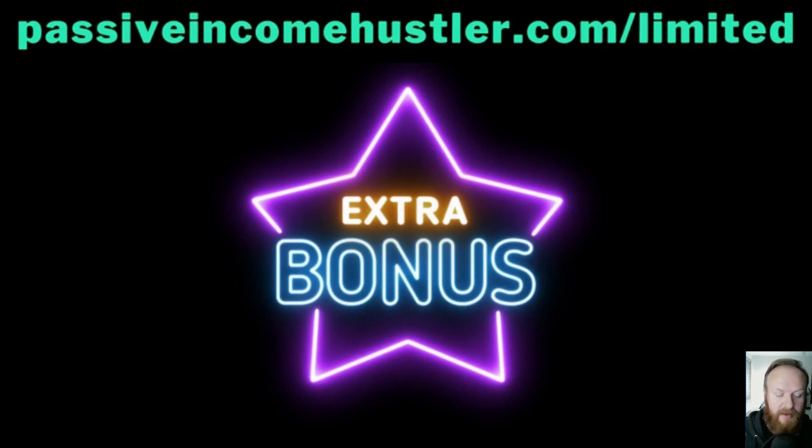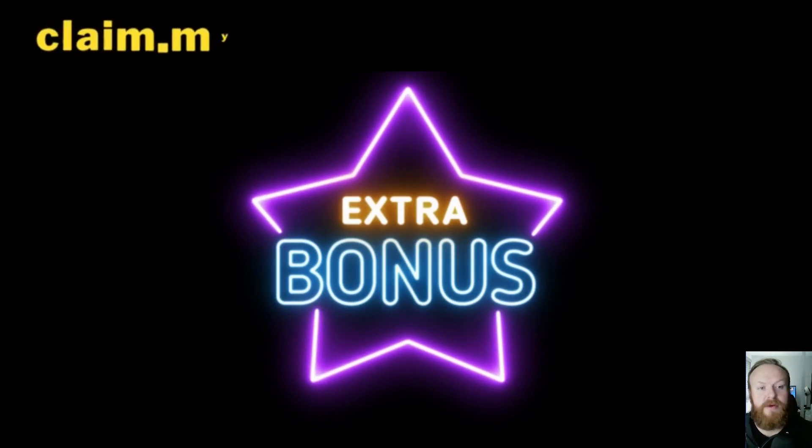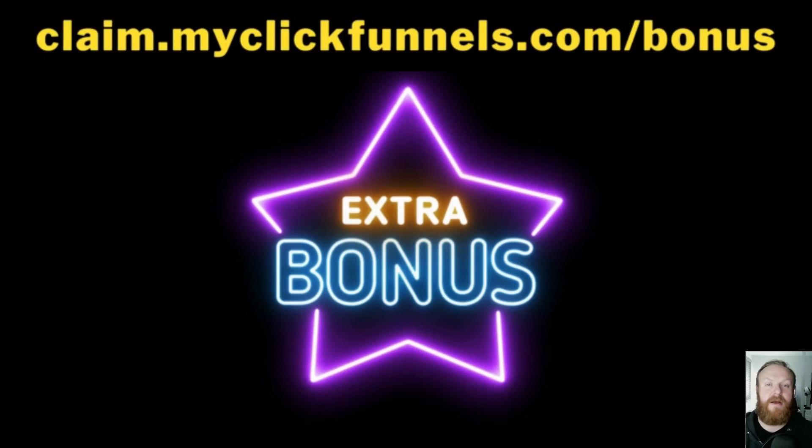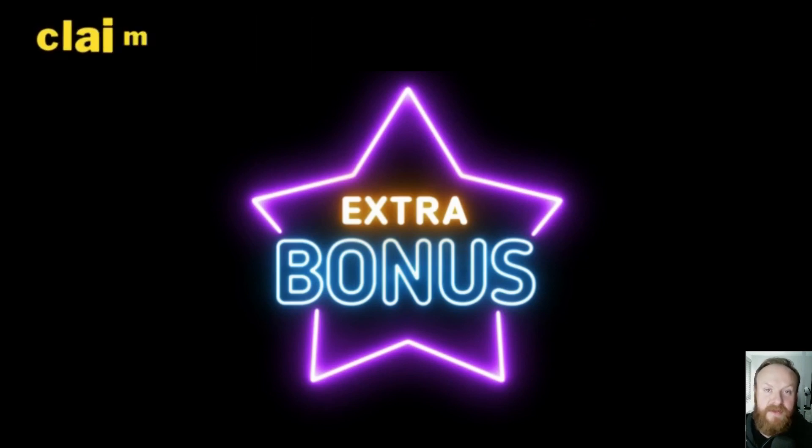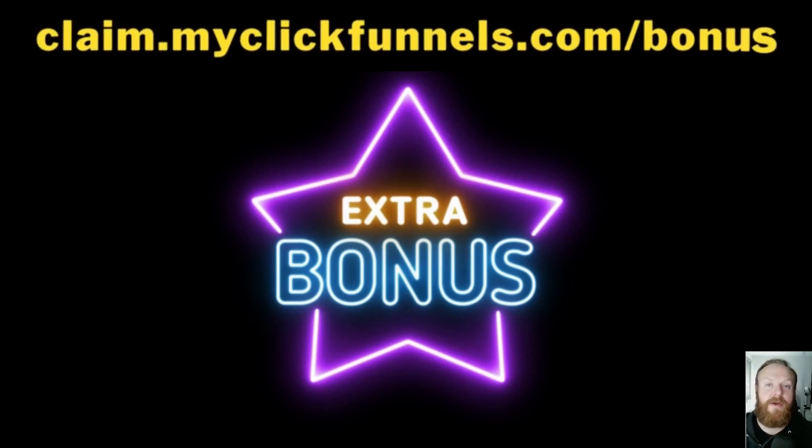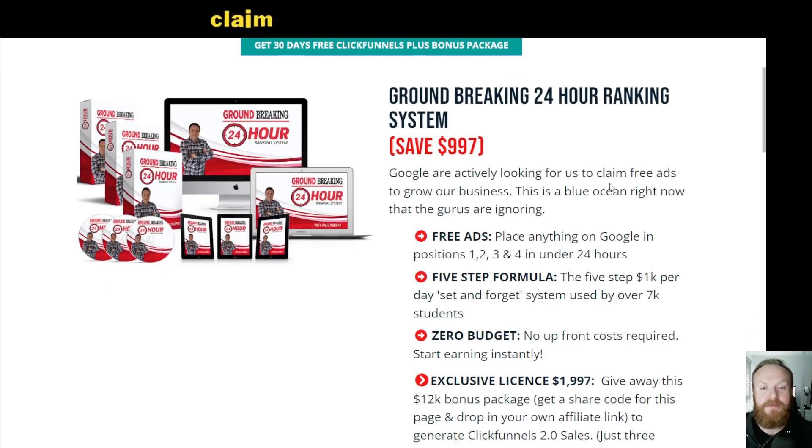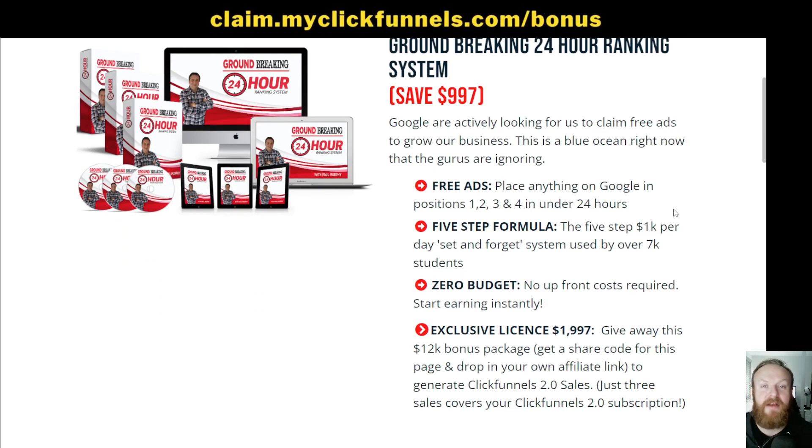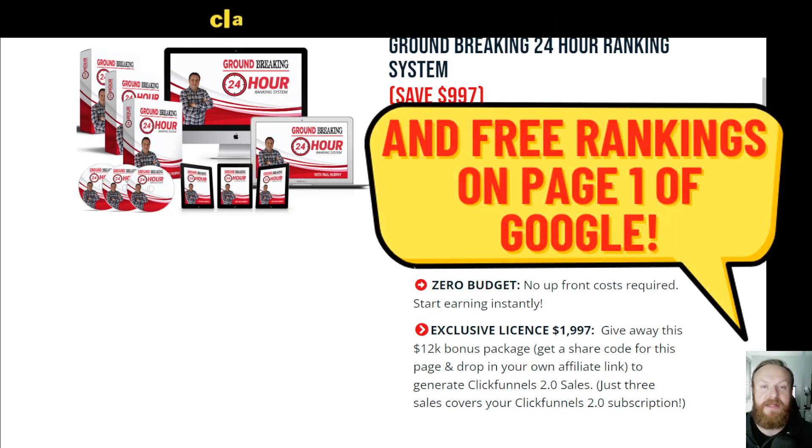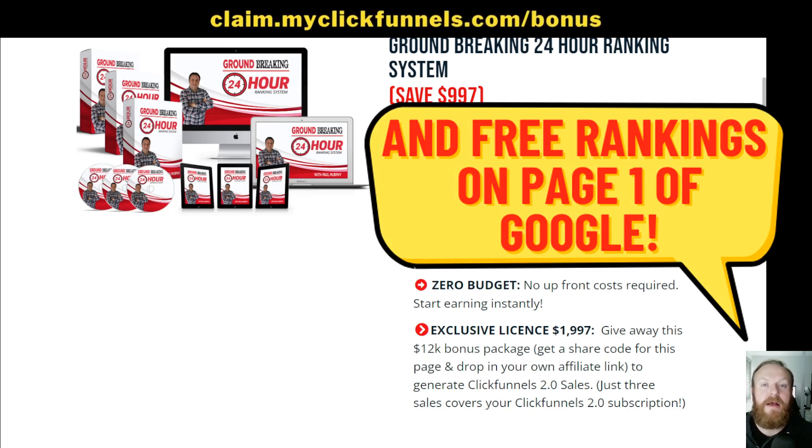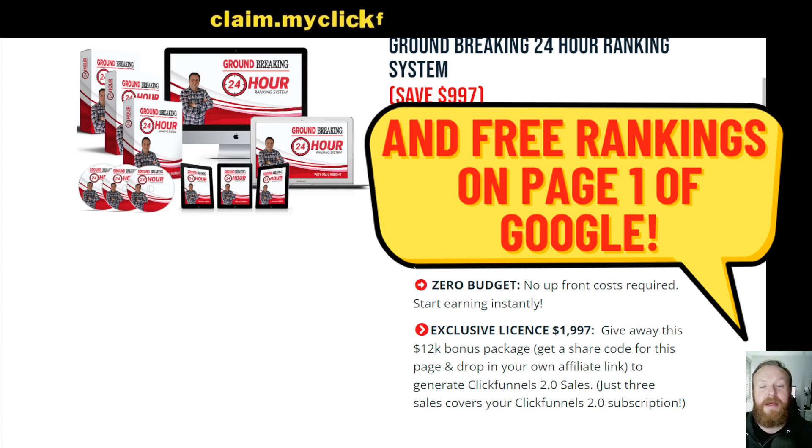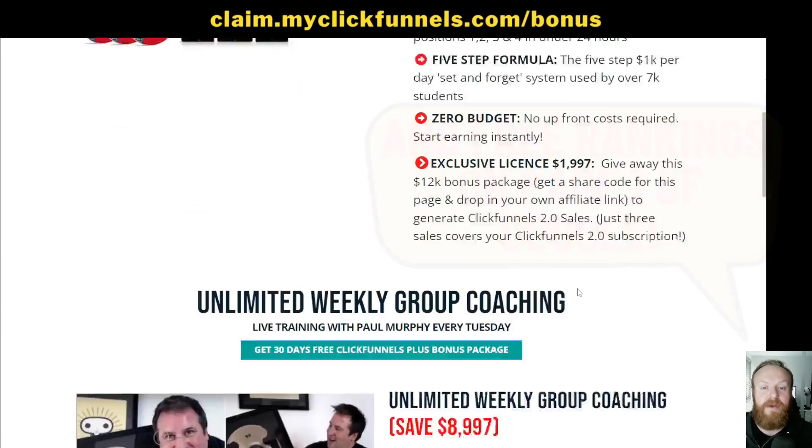I'm also giving away over $12,000 worth of bonuses. So if you go to claim.myclickfunnels.com slash bonus, you can either claim a 30-day free trial of ClickFunnels 2.0. A regular price for that would be $197, but that's a free trial of the $297 a month plan. And I'm also giving away these bonuses from my mentor, Paul Murphy. He's kindly allowed me to give these away. And his 24-hour ranking system is used to actually rank videos on YouTube. So you're basically getting free ads on YouTube, whether that's to promote your own courses and funnels or business, or whether you're actually promoting affiliate products.